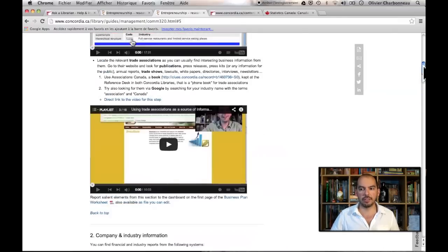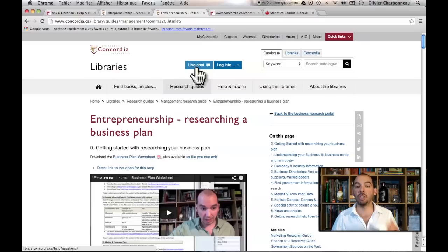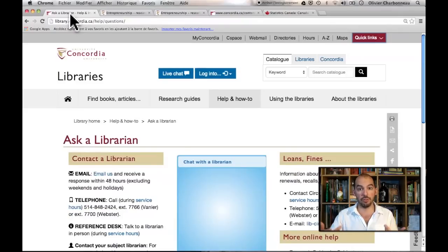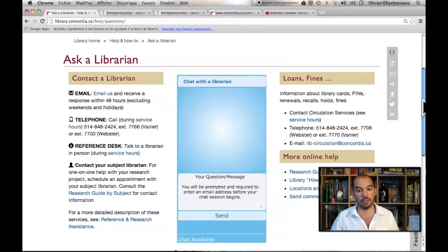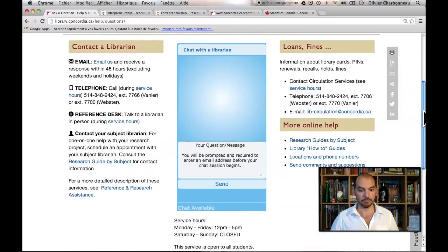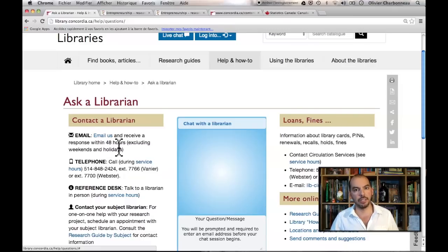Another thing you should know is that we have different help tools available to you at any time. We have a live chat line should you want to chat with a librarian — I participate in rotation in the live chat system with my colleagues. You can chat with a librarian from 11 a.m. to 7 p.m. We also have an email service and a phone service. There's also a reference desk you can use in both our libraries, open from 9 a.m. to 9 p.m. Monday to Thursday, 9 to 6 on Fridays, and 10 to 5 on weekends.